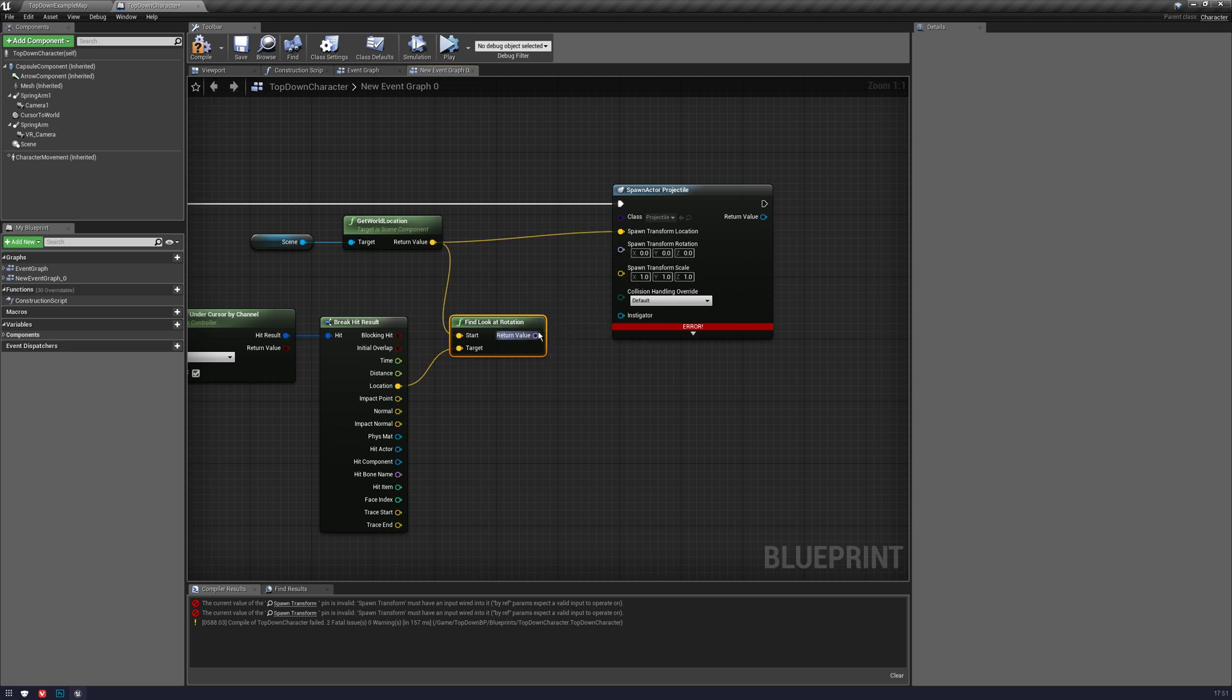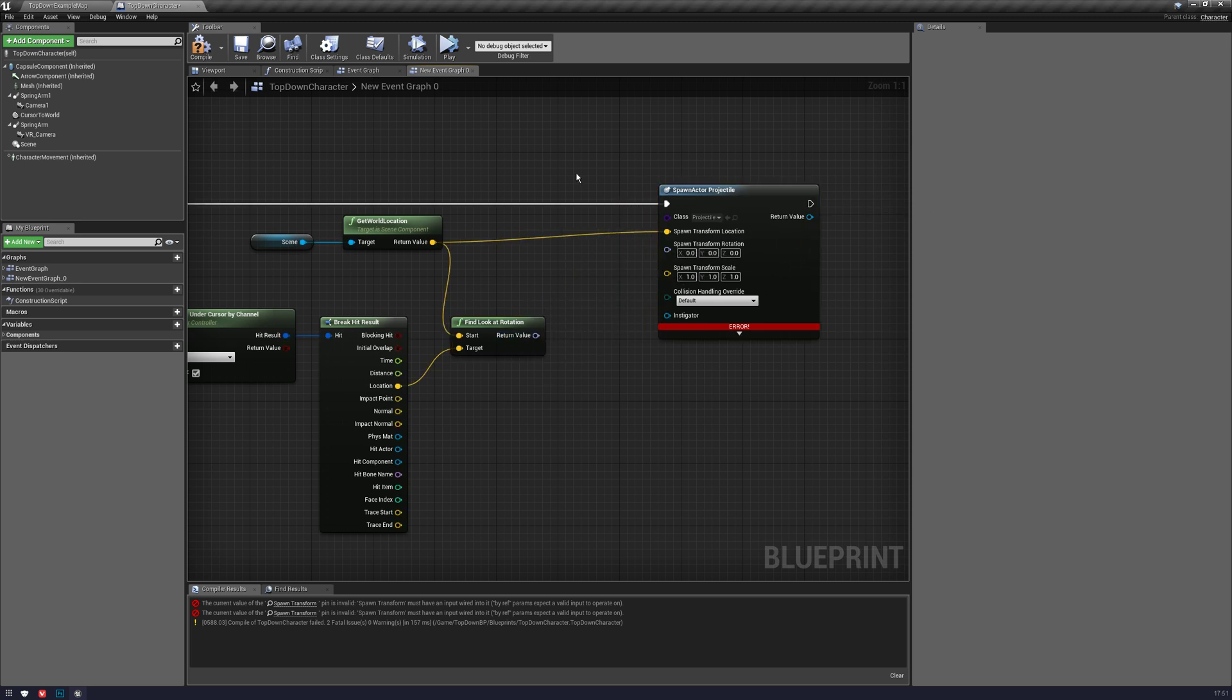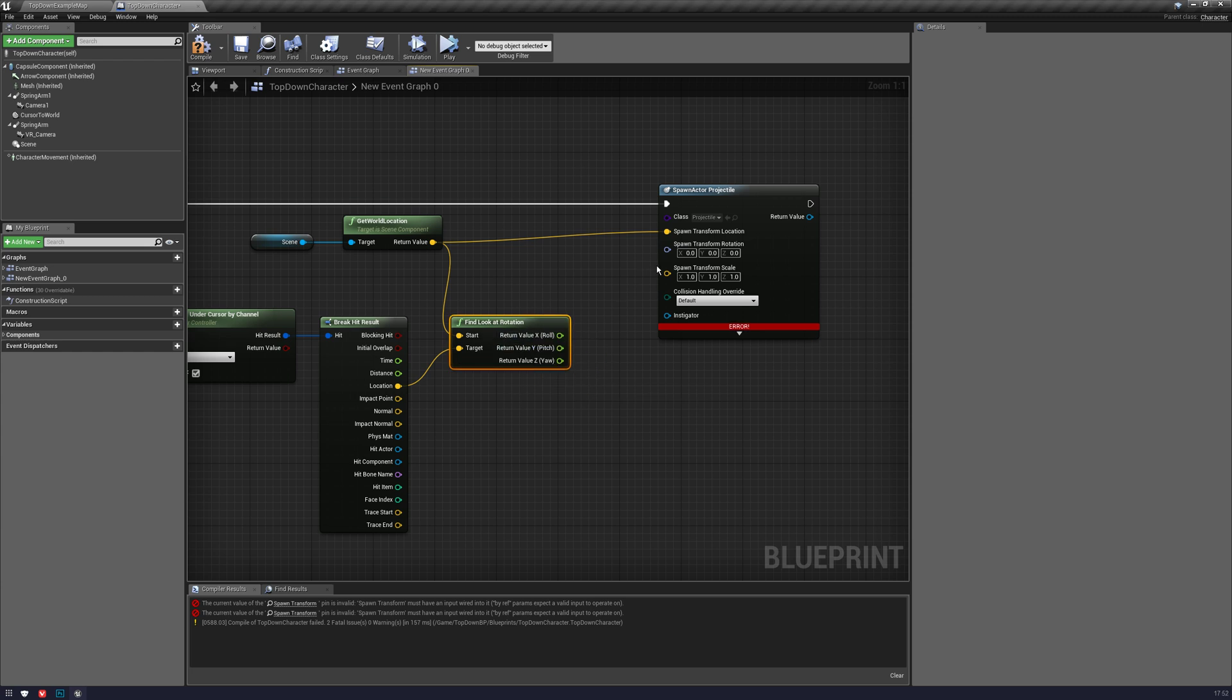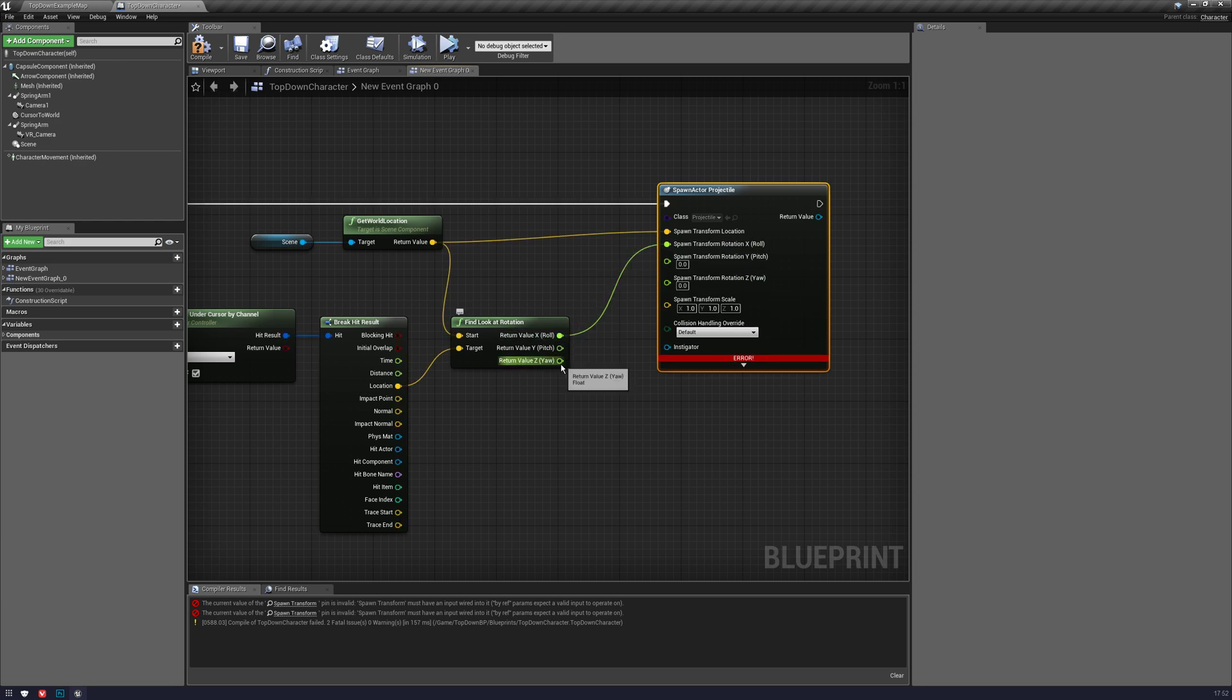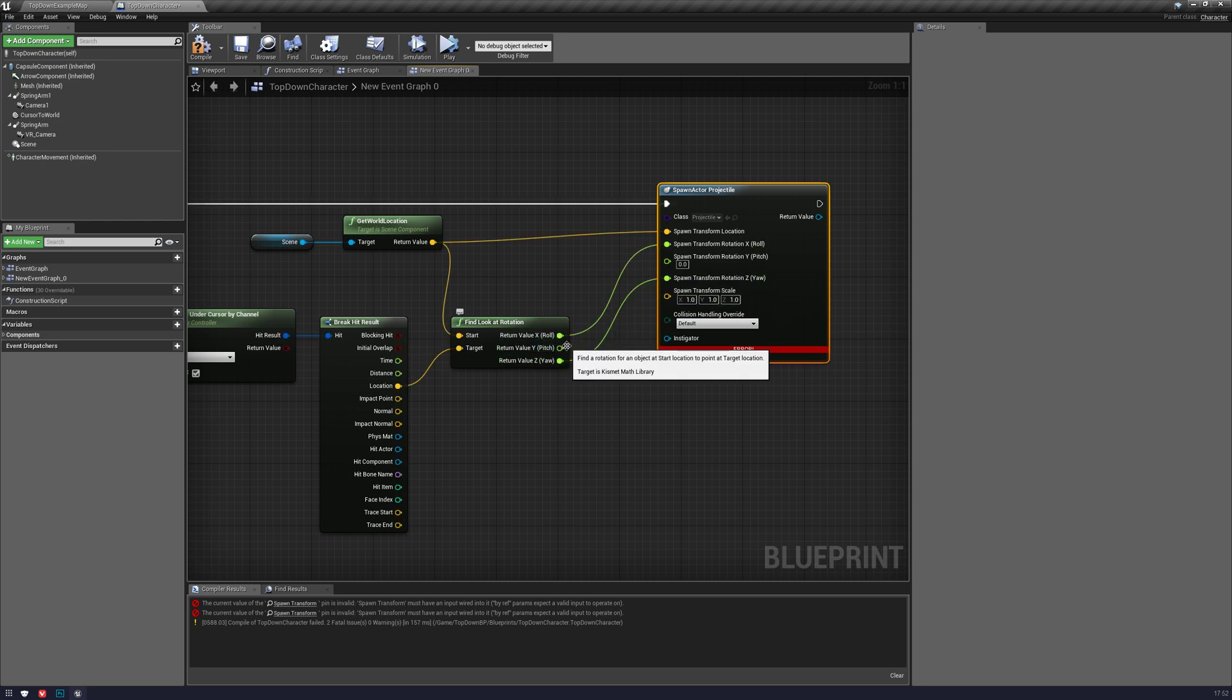But we don't actually want to return this, because we don't want it to fire at the floor. What we want to do is we want to split this, and we're going to use the X and the Z. We don't want to use the Y, because that's going to make it go up or down, and we basically just want it to go straight.